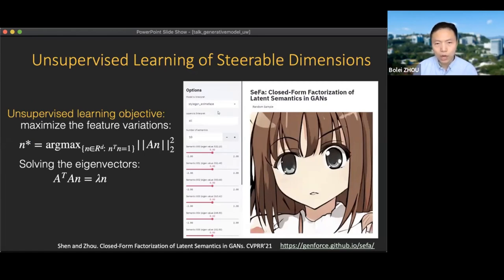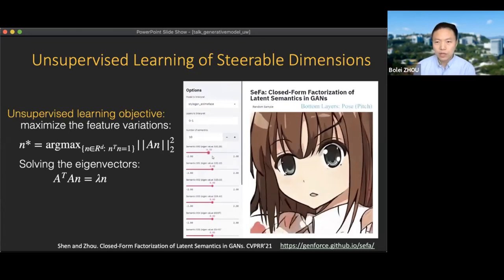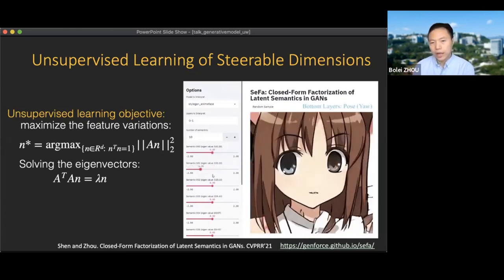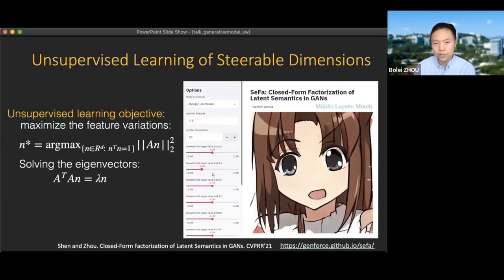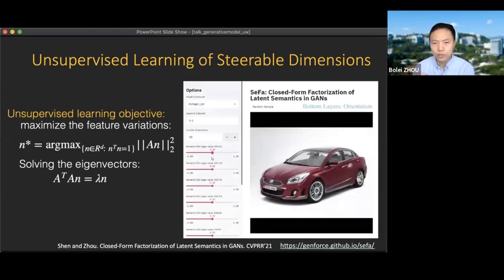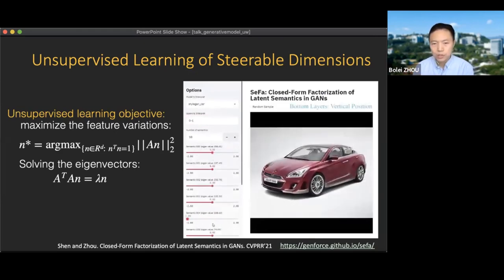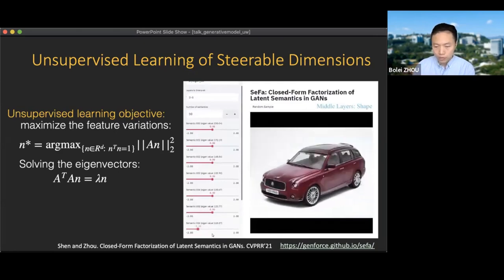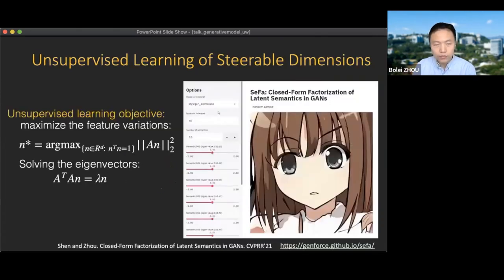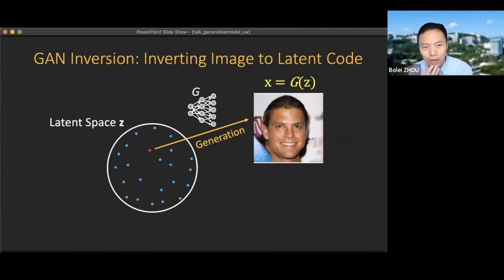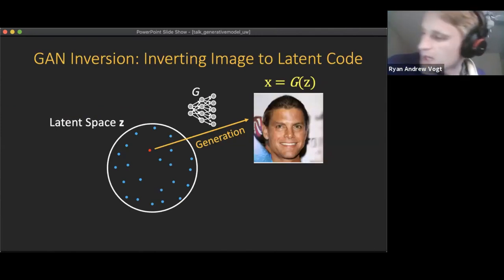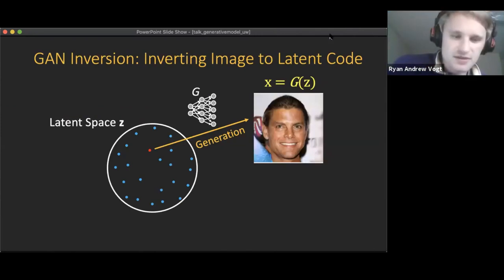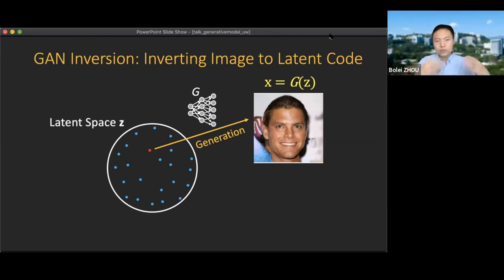After solving this closed-form equation, we can identify the steerable dimensions. Users can then interact via a slider bar to change the intensity of these different dimensions, altering the layout, shape, and attributes of the output image. The previous work was all done on synthesized images; ideally we want to apply all this manipulation to real images, which leads to the issue of GAN inversion.